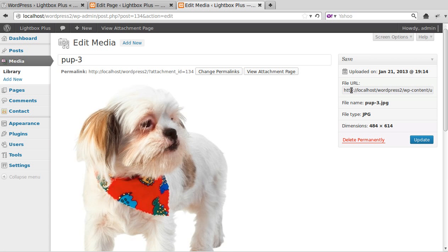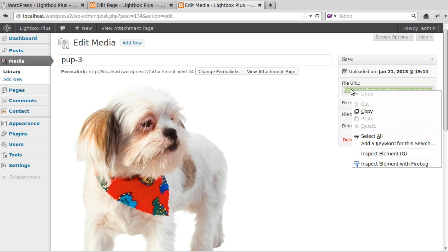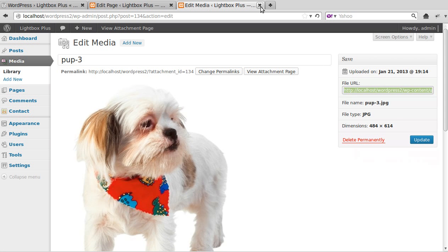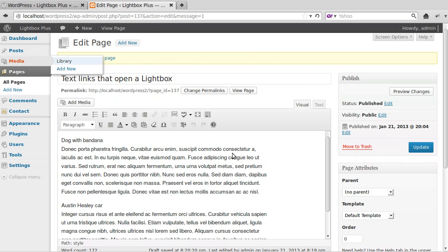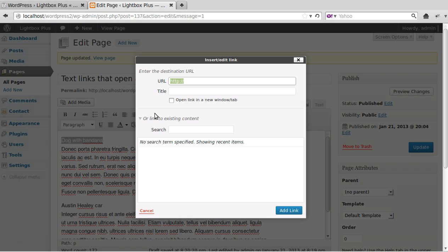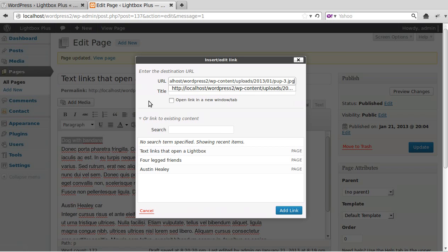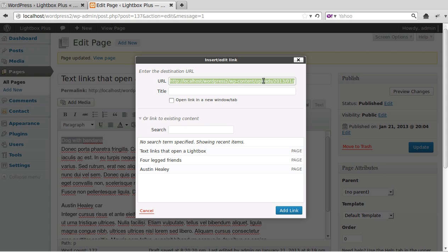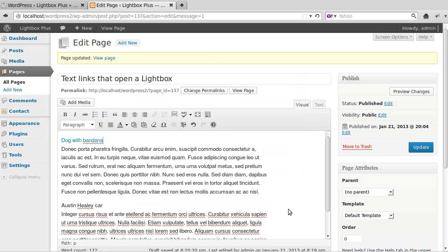So we need to copy this, and then the text we want to make into a link, we highlight it, click the link button, and then just paste that text that we copied. We paste it in this box, this box that says URL, then click Add Link.